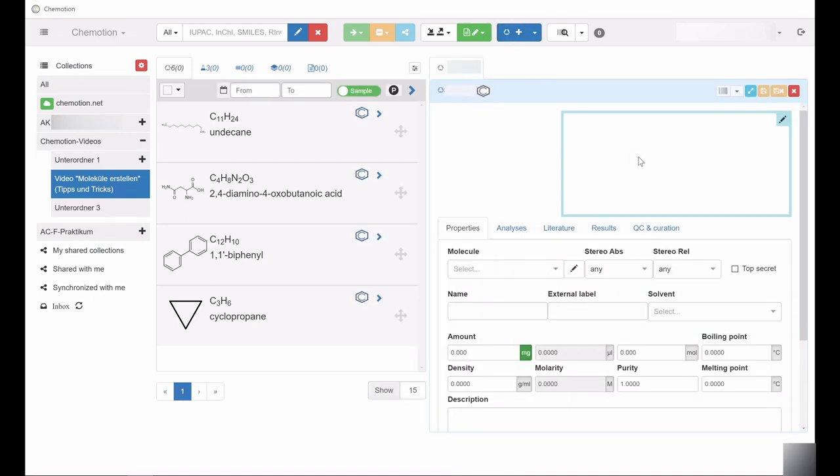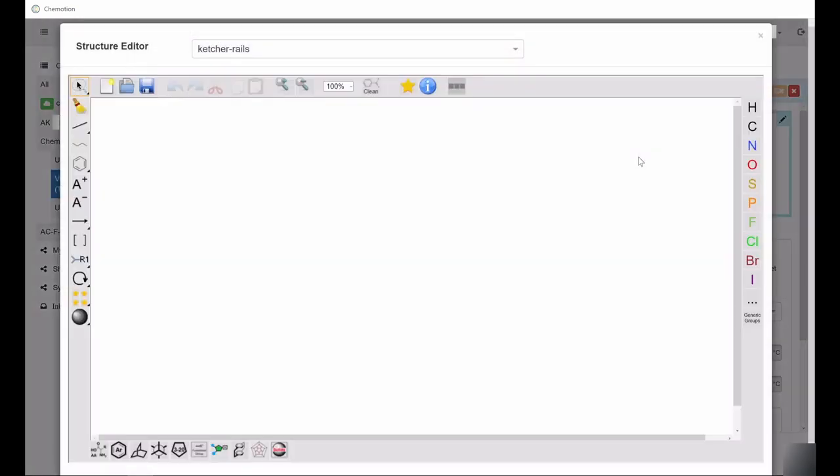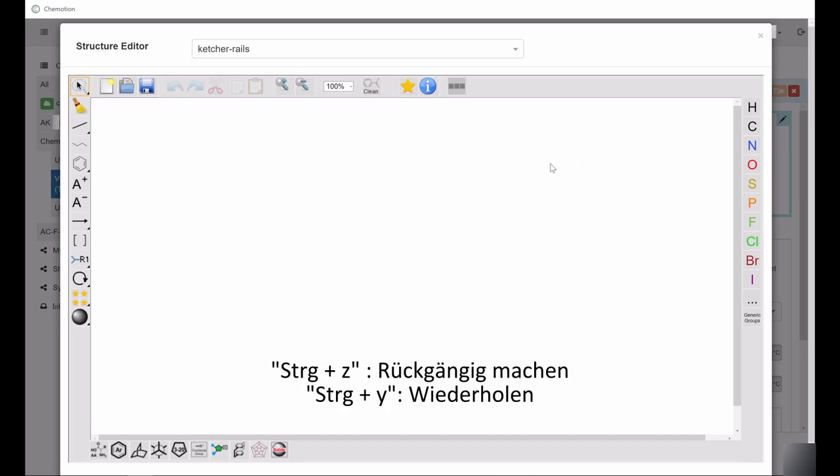There are various useful hotkeys, such as the combination Ctrl-Z and Ctrl-Y, which undo and redo the last changes, respectively.